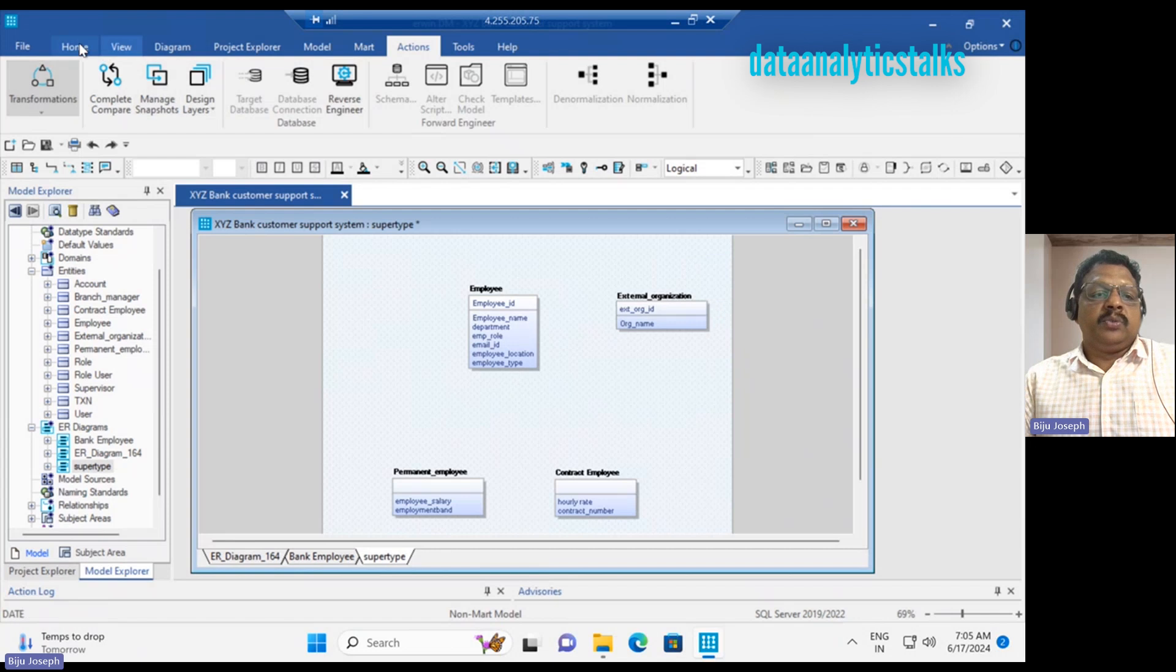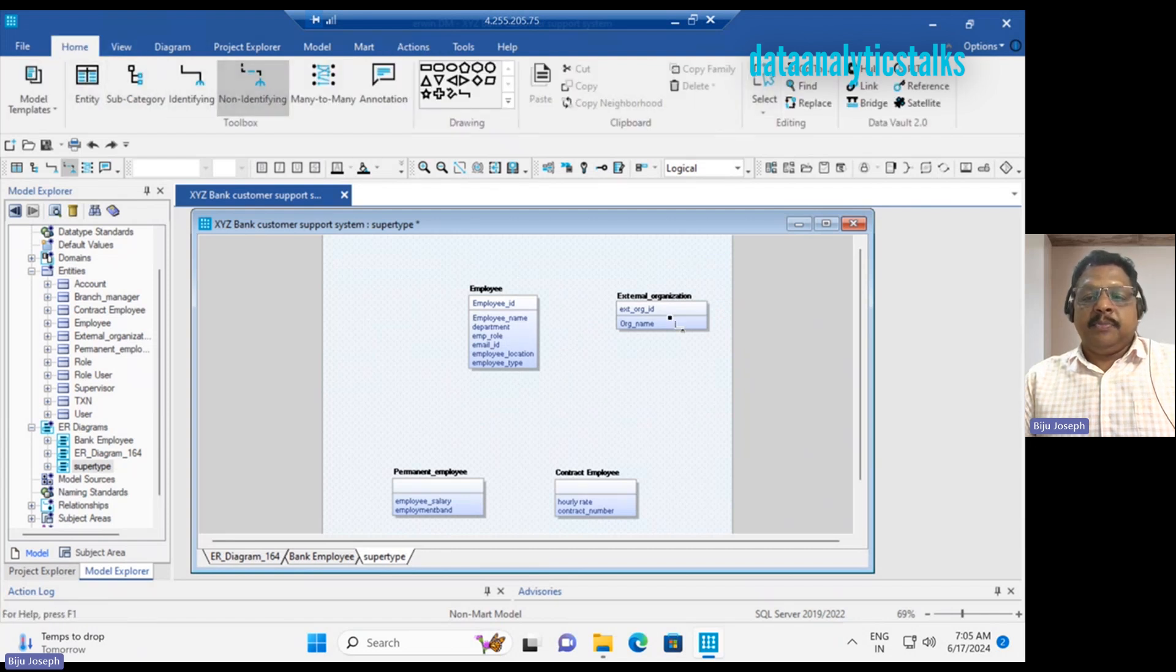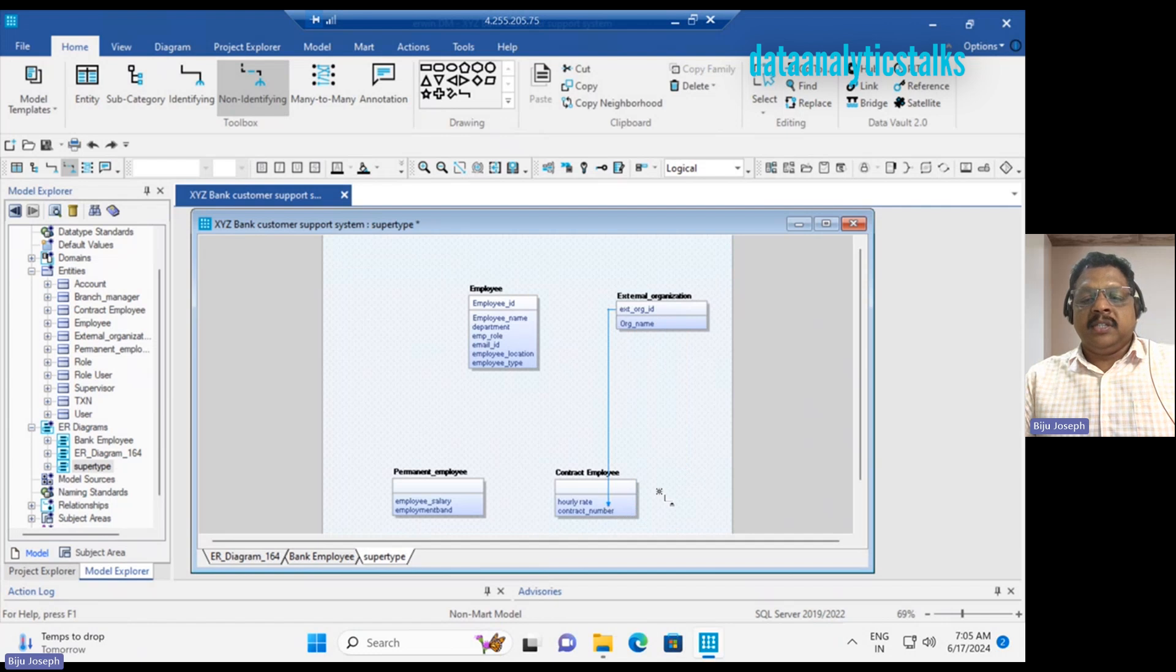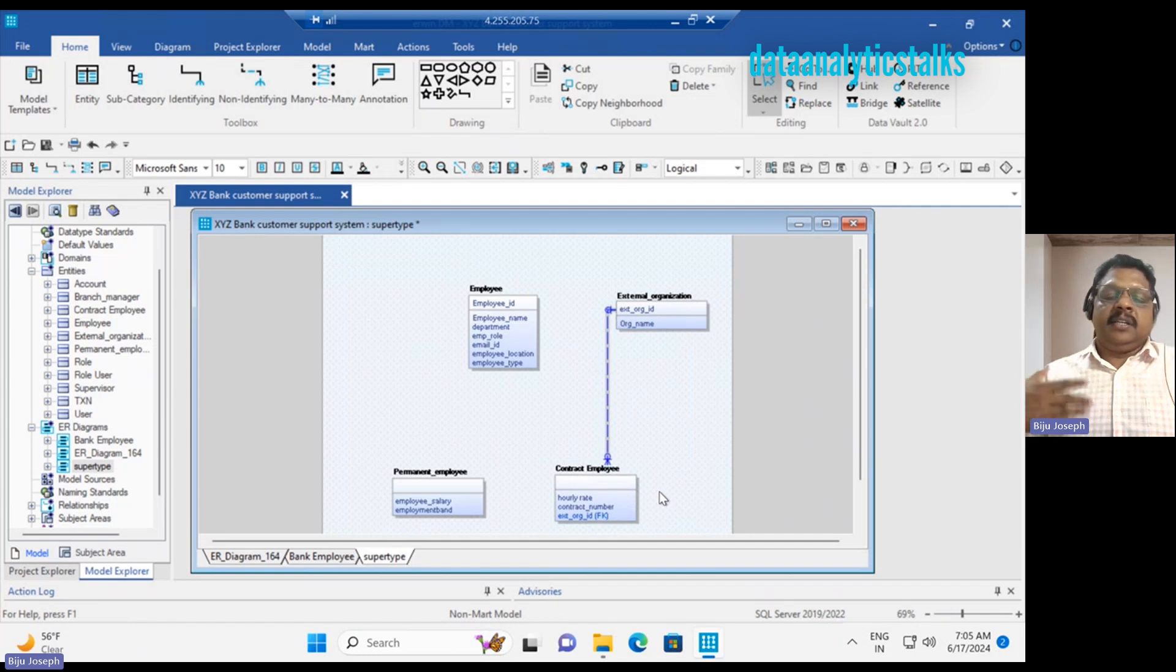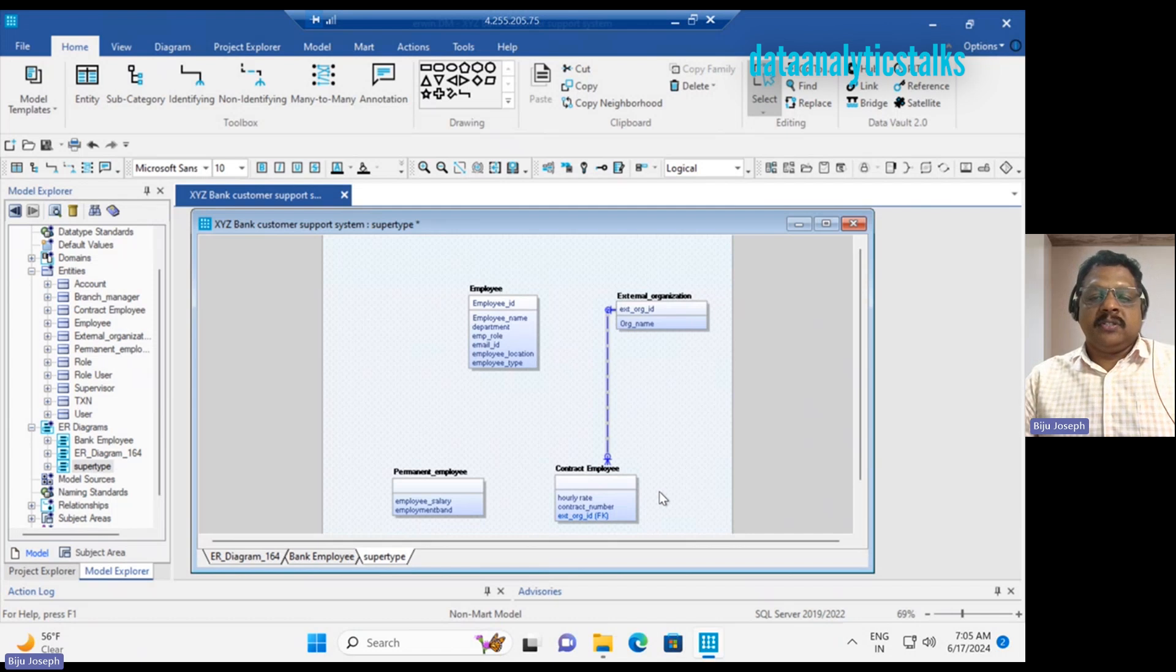Let me go to the non-identifying relationship for the contract employee, because the contract employee can be part of an organization or not part of an organization.